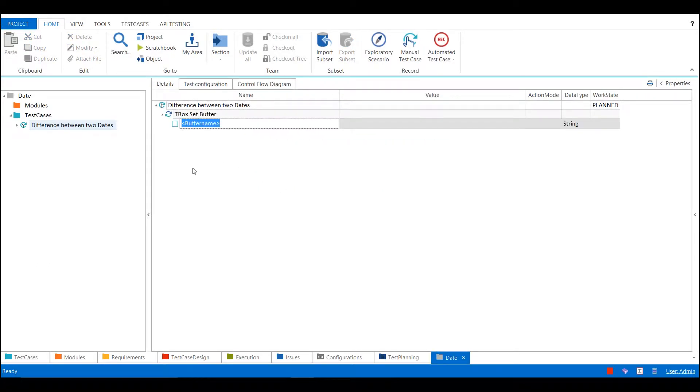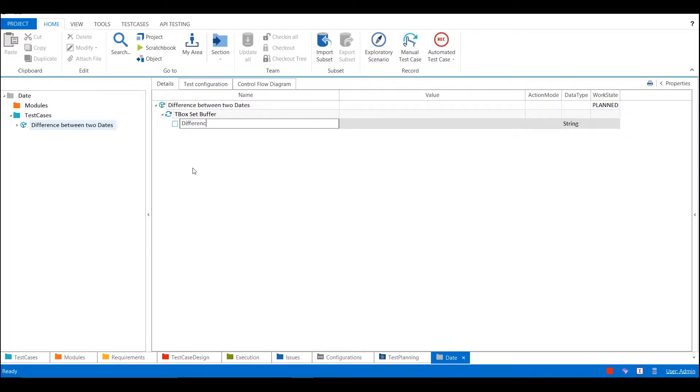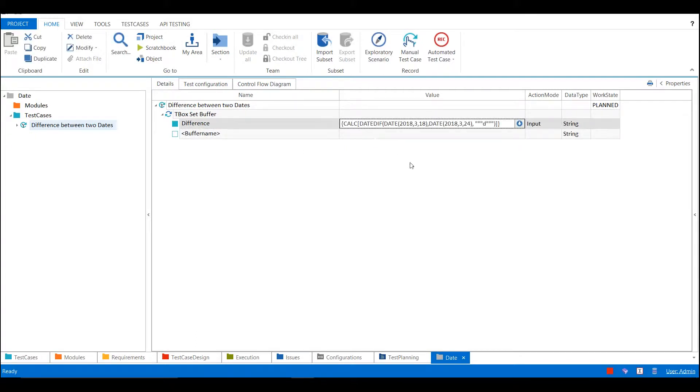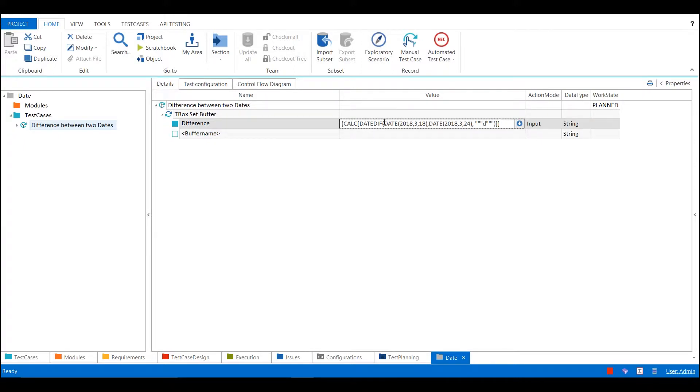Here I am giving a name and here I'm using the mathematical expression with open curly braces calc. There's a date diff function, and here is my first date and this is my second date with small d in between the double quotes.